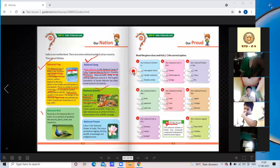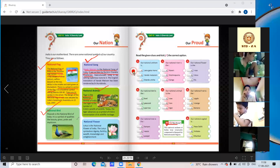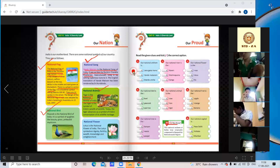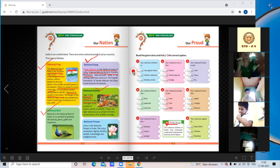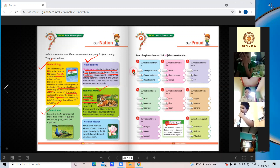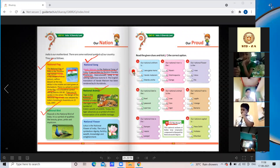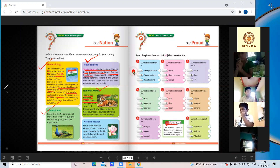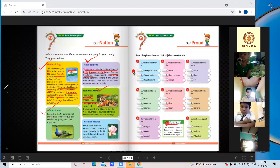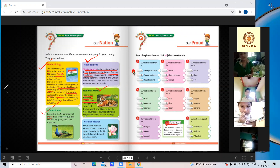The national bird of India is the peacock. It is a symbol of qualities like beauty, grace, pride, and mysticism. Peacock is the national bird of India — underline this.